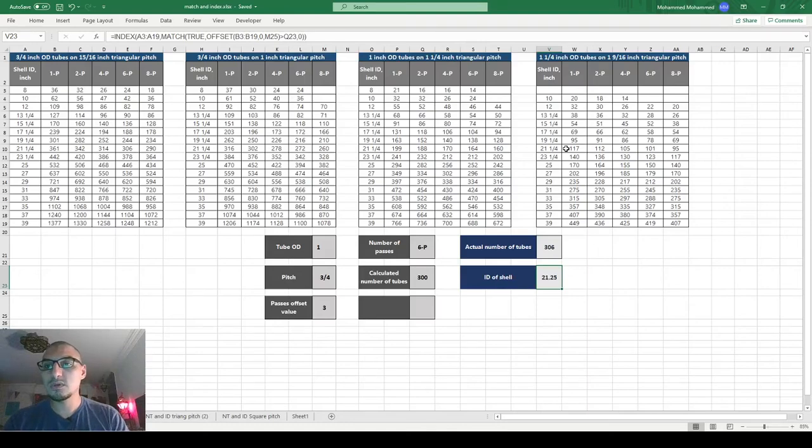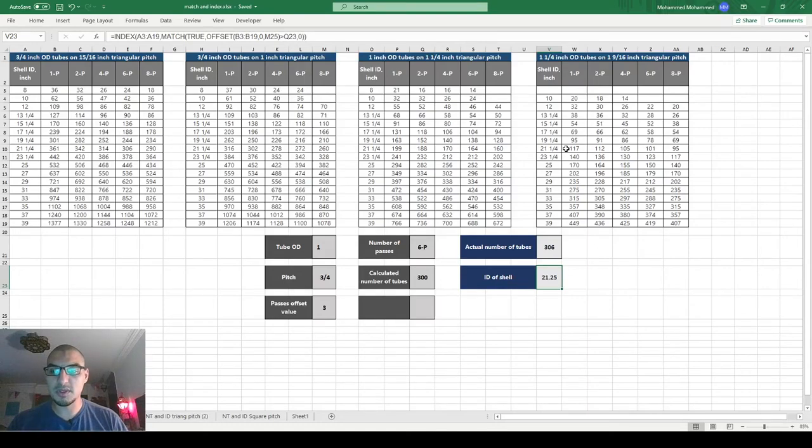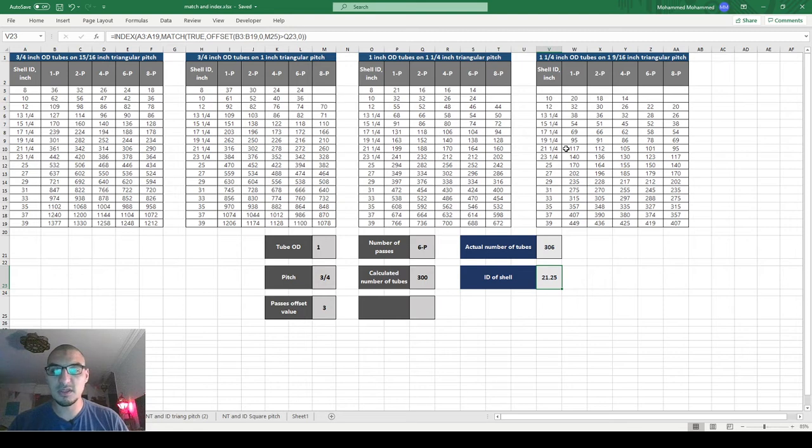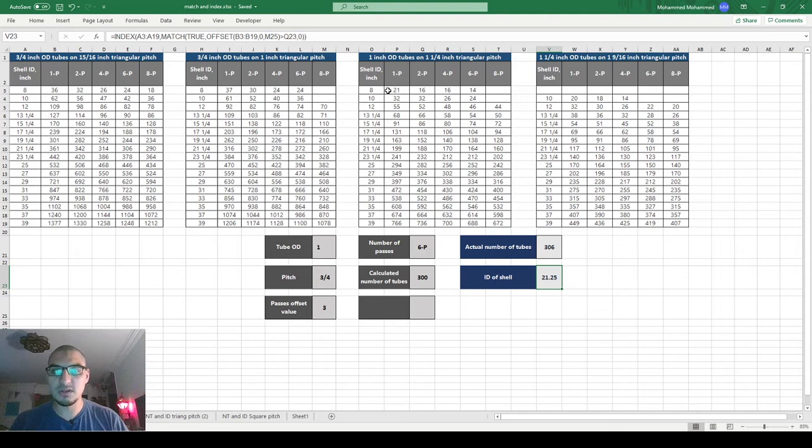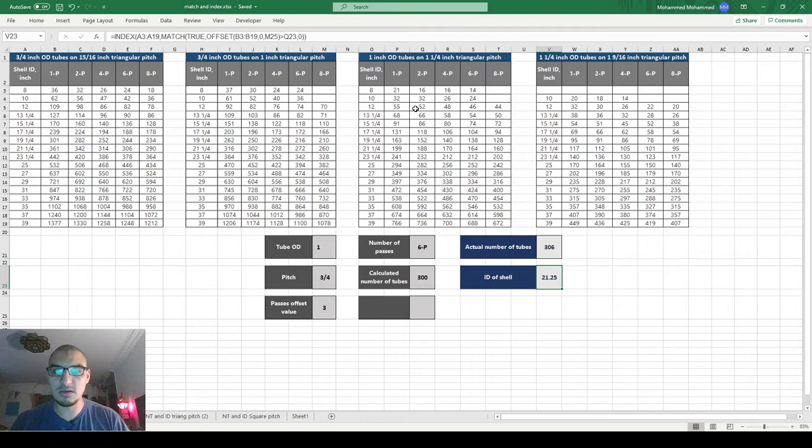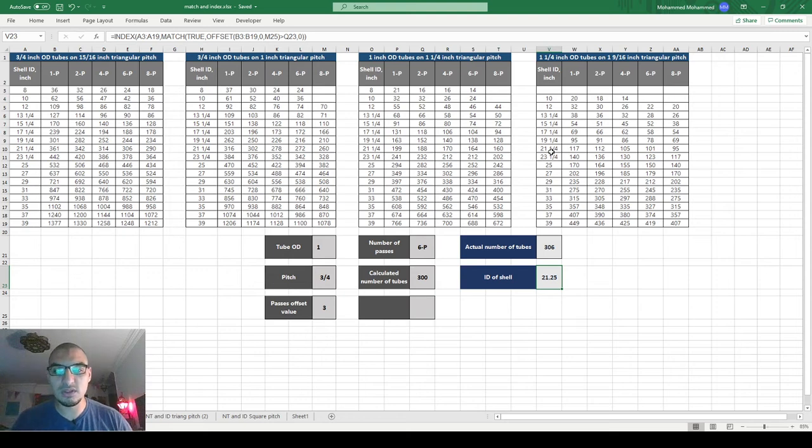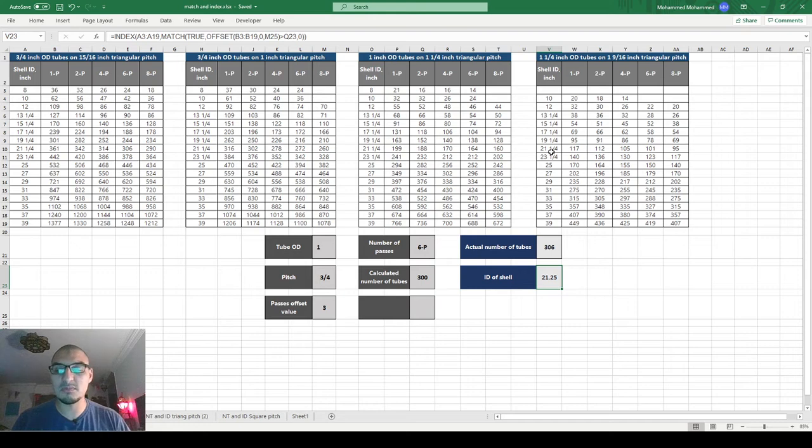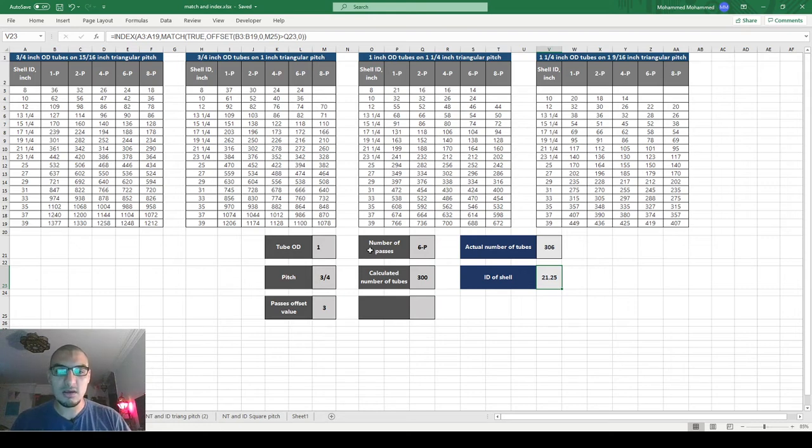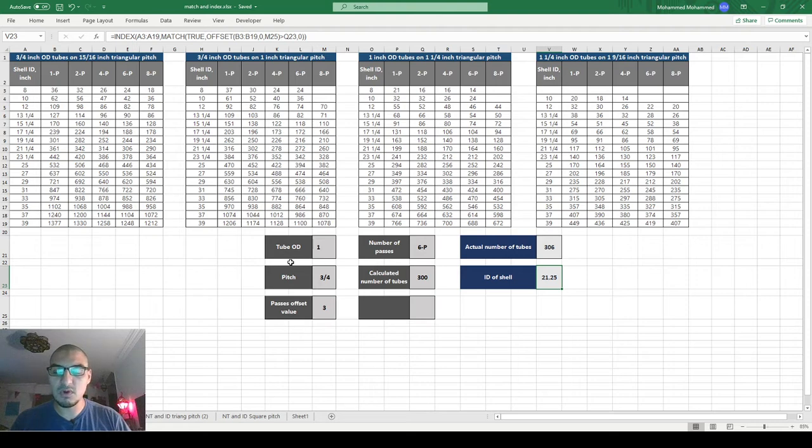Okay, so now we are continuing the process of picking the data from the table to get the actual number of tubes. I just made some modification to the file. I didn't do anything to the formulas, just moving these two tables from down to here. This is going to make life easier for us when we write the formula, so it's going to be more simple than having them arranged the other way.